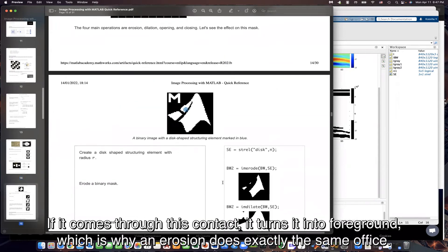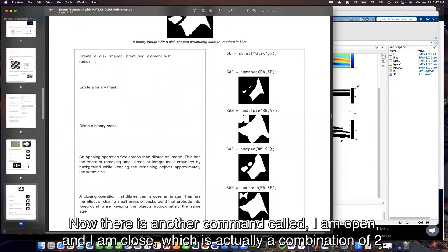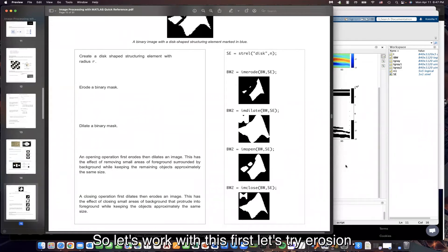Now, there is another command called I am open and I am close, which is actually a combination of two. So this one, I am open, first erodes and dilates, and this one does the opposite. Let's work with this.